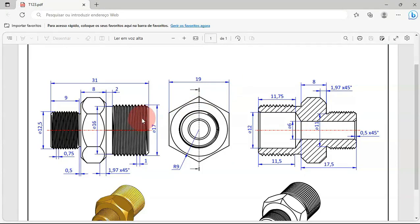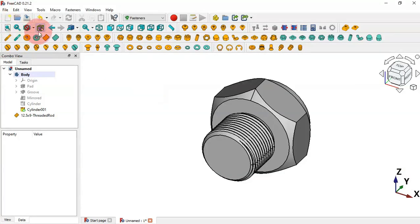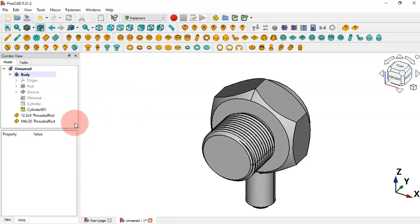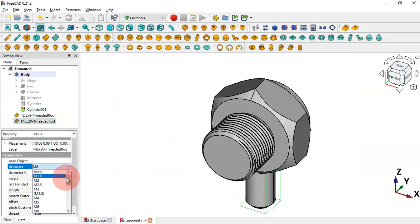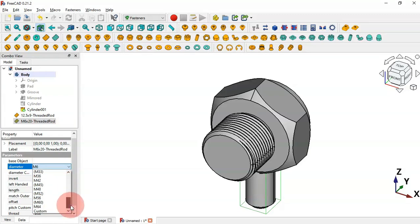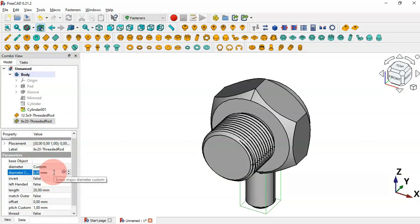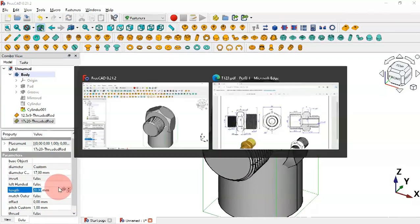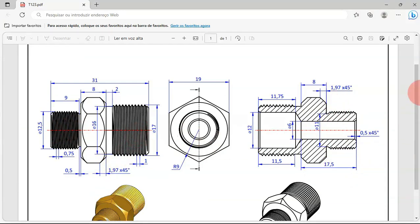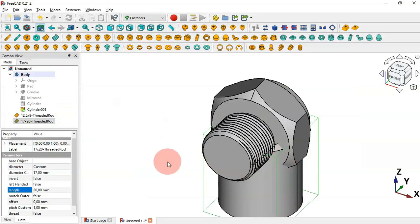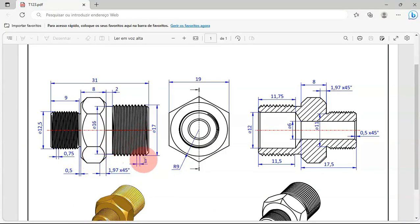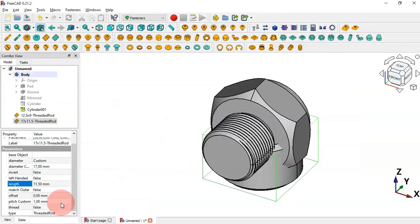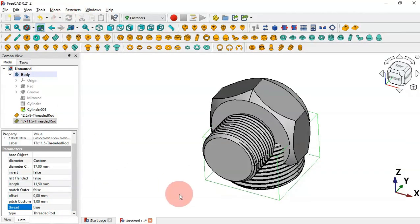Next let's place the second thread. Click this icon to create another thread insert. Select it and change the diameter to 17. Since M17 doesn't exist, set Custom and change the diameter manually to 17. Change the length to 11.5 millimeters. Set the thread visible and adjust the pitch — as you can see it's 1.